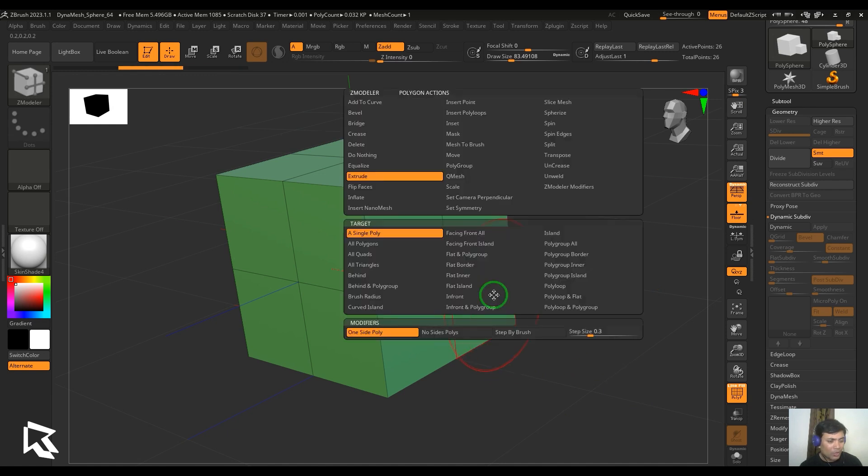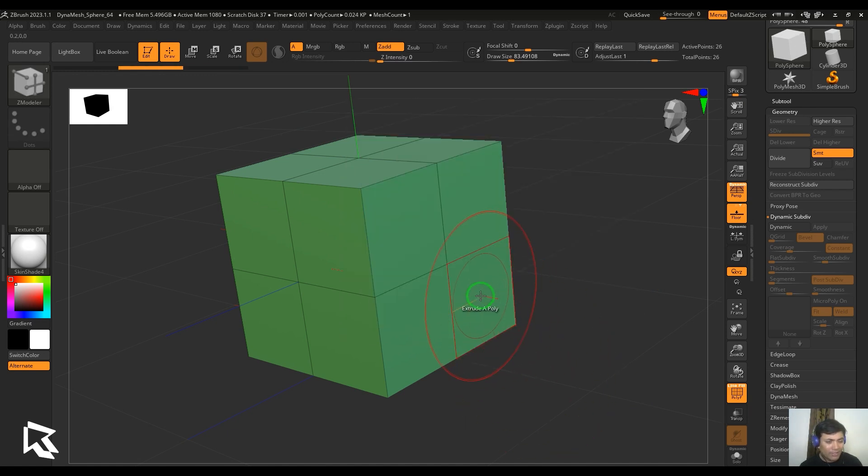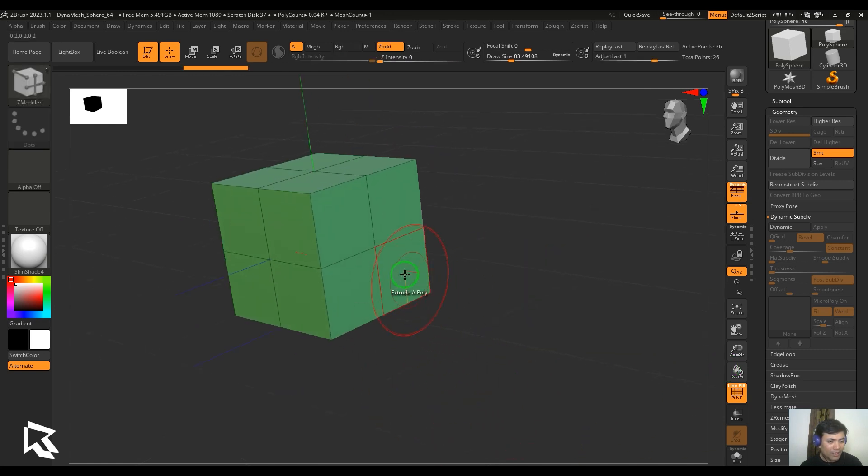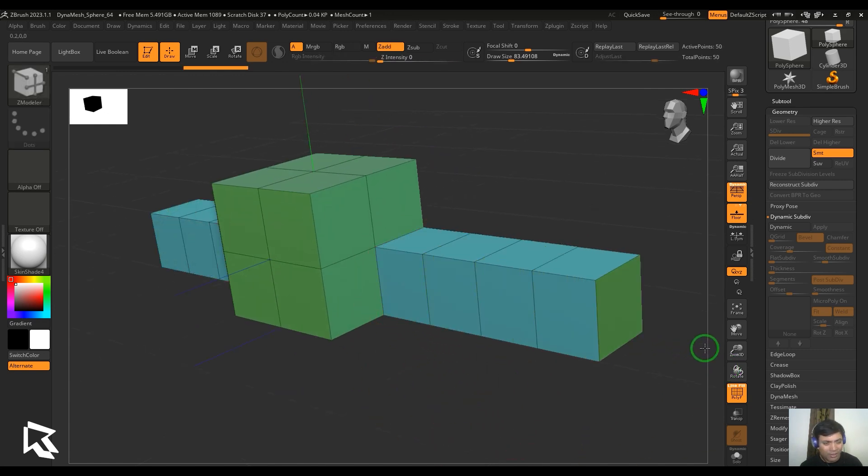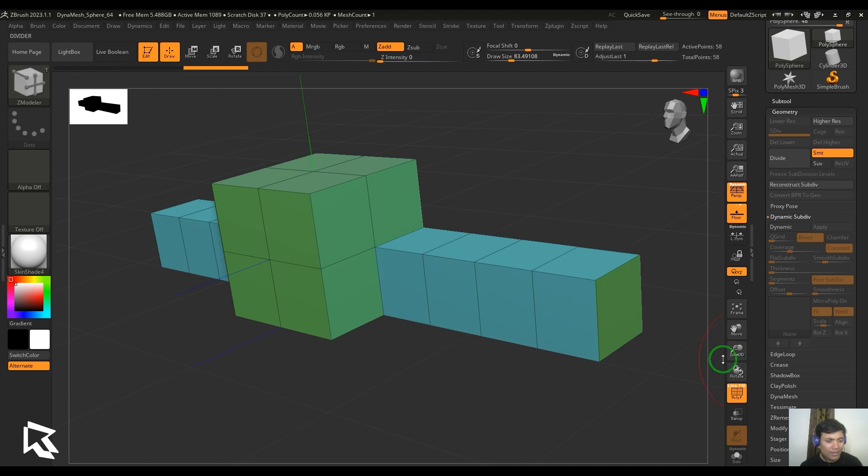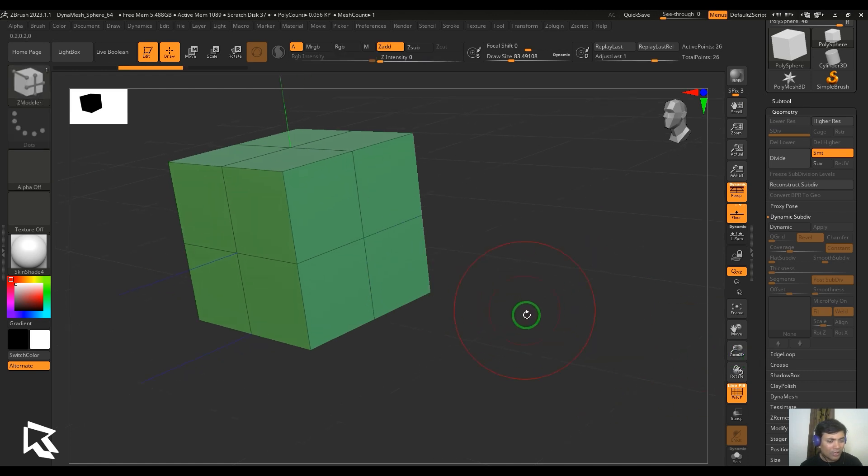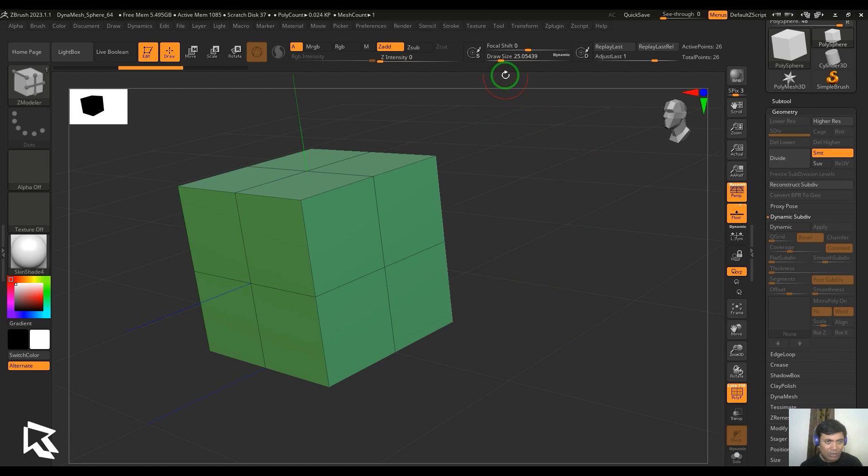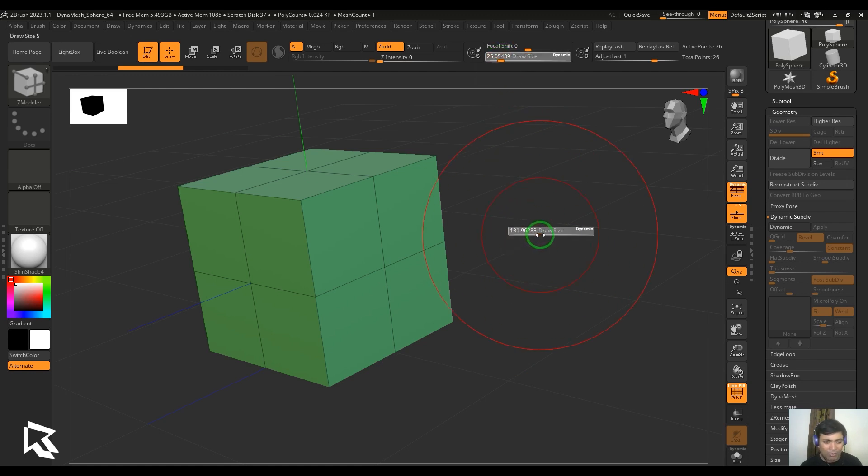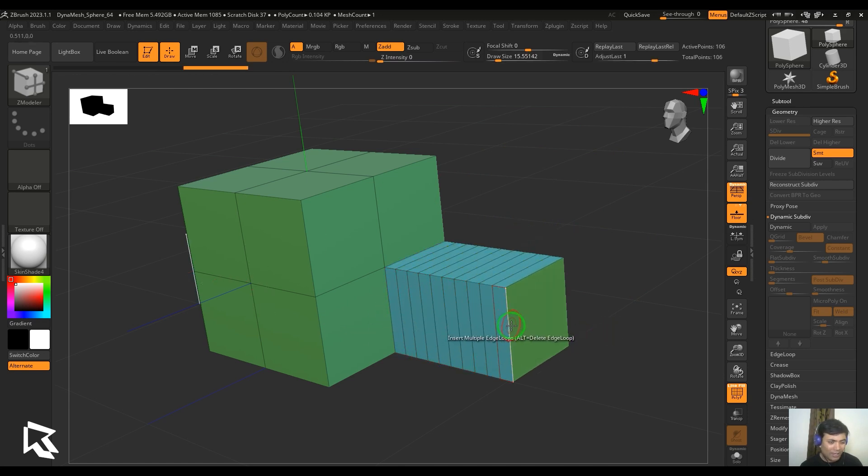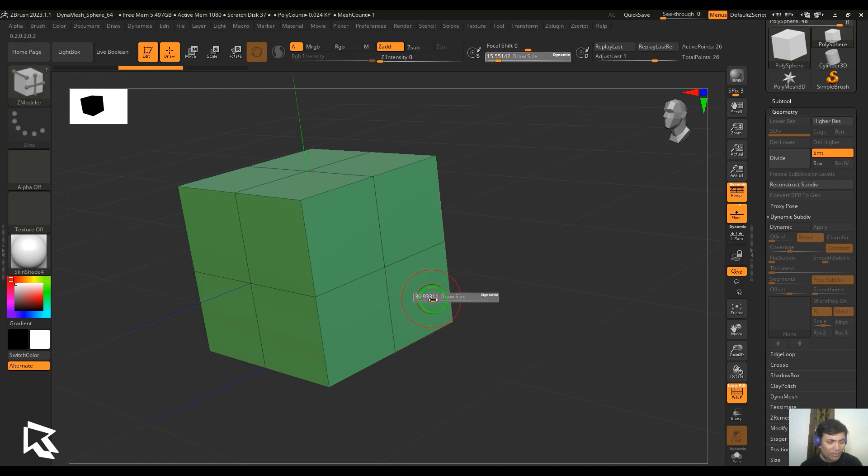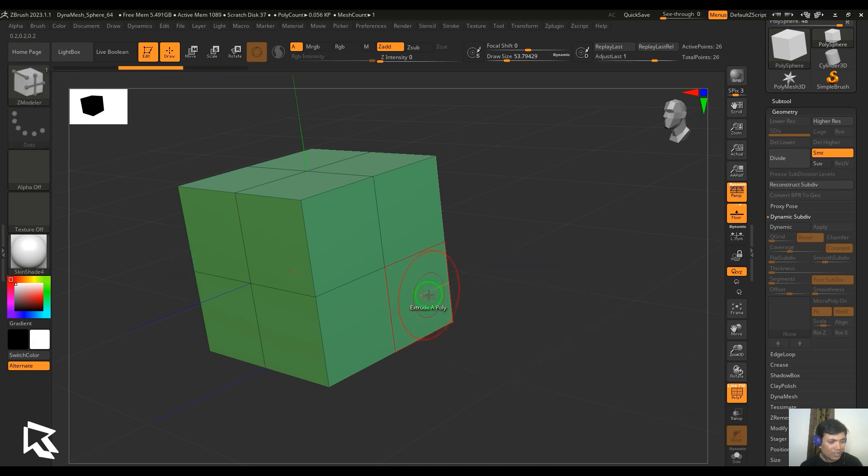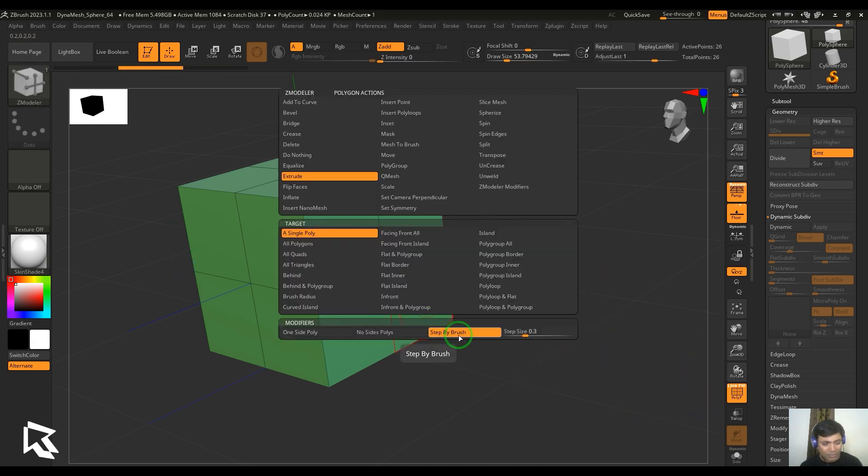We have step by brush. When I just click and drag, you can see the extrusion is snapping at a particular distance and I'm keeping on extruding further. The extrusion steps are defined by the brush size. I can reduce the brush size using the draw size option here, or I can press S on the keyboard and then reduce or increase the size. Click and drag and you can see the steps at which the extrusion is happening is reduced in comparison to my previous brush size. That is what the step size is for.